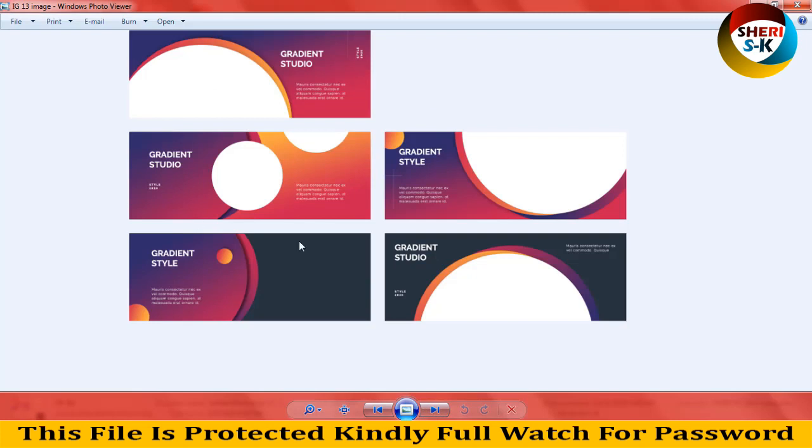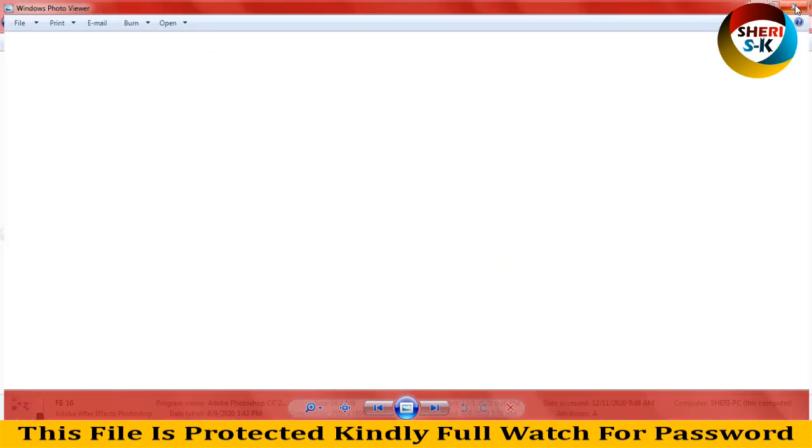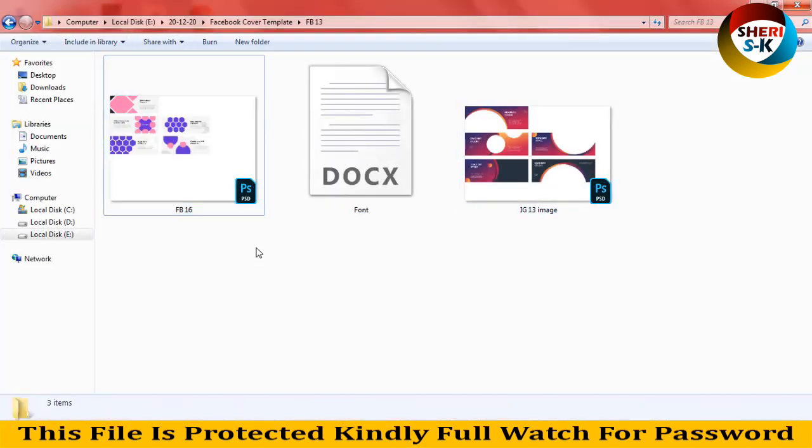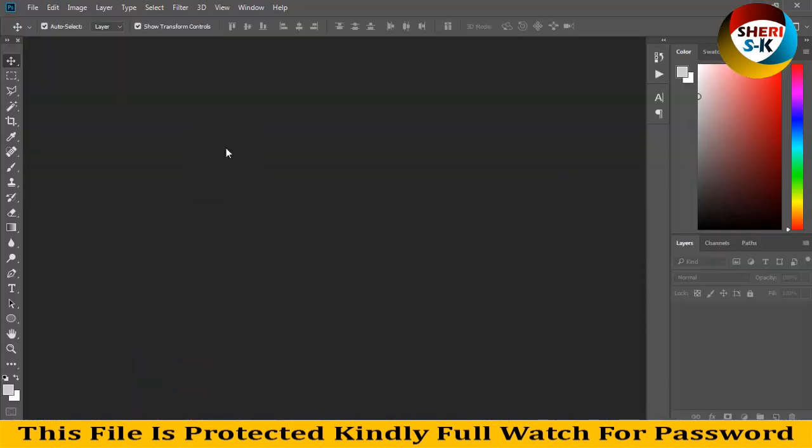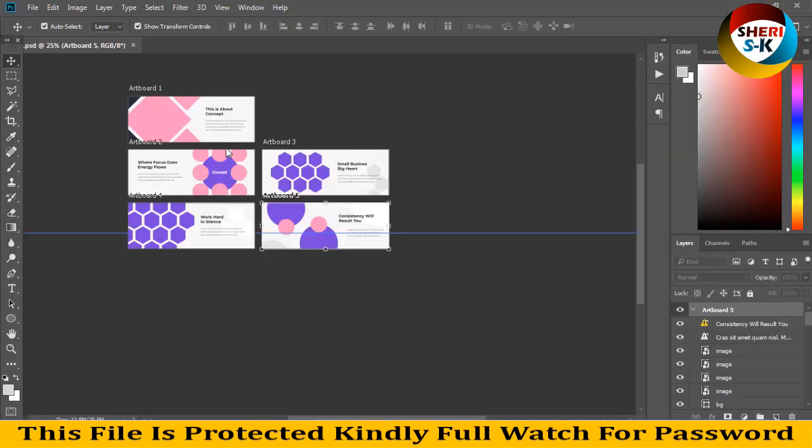You can adjust this as a Facebook post. First, I'll drag this file onto Photoshop CC. Now you can see here artboard 1, artboard 2, 3, 4, 5.